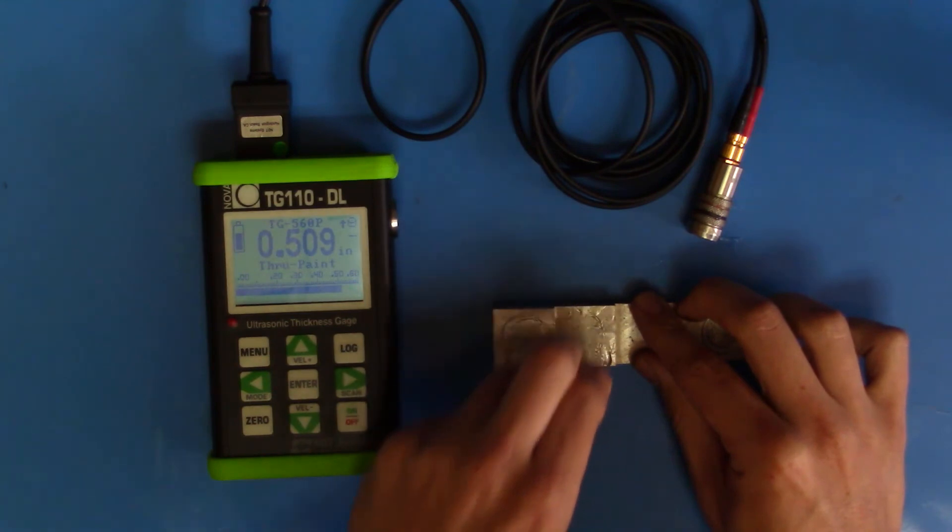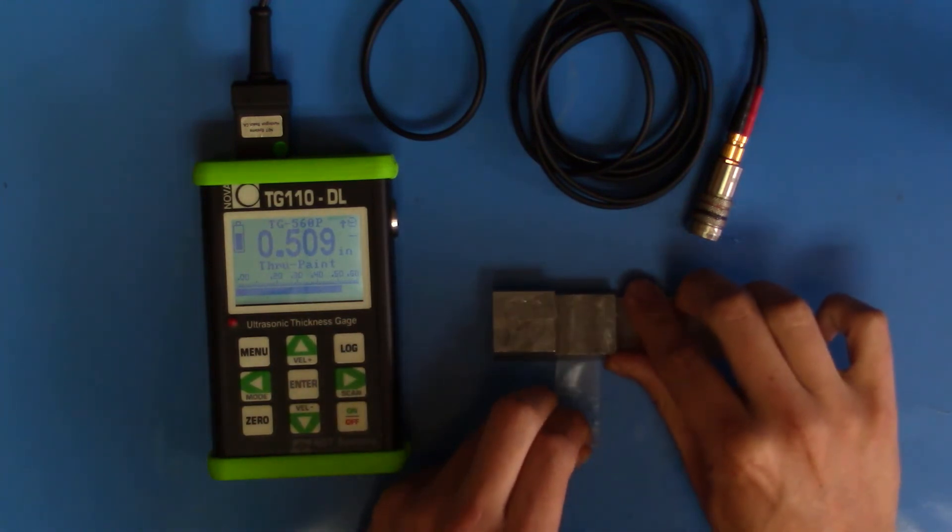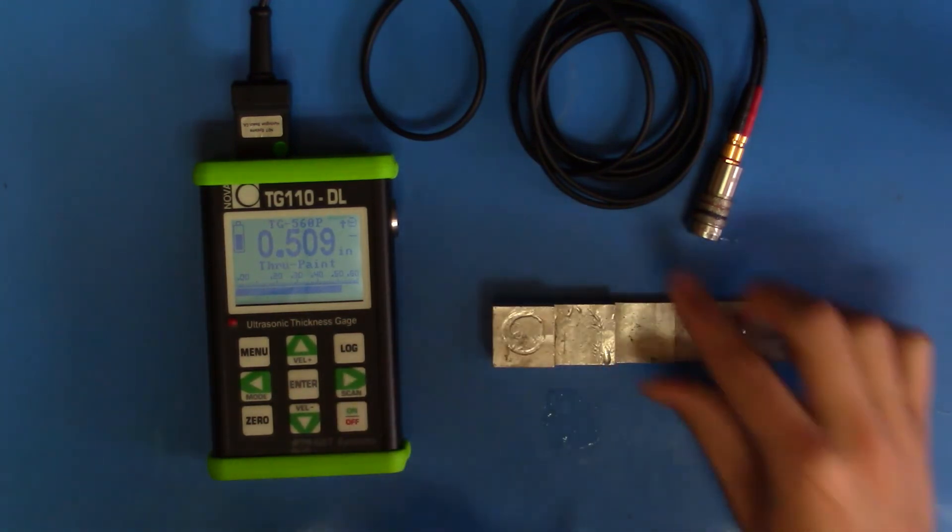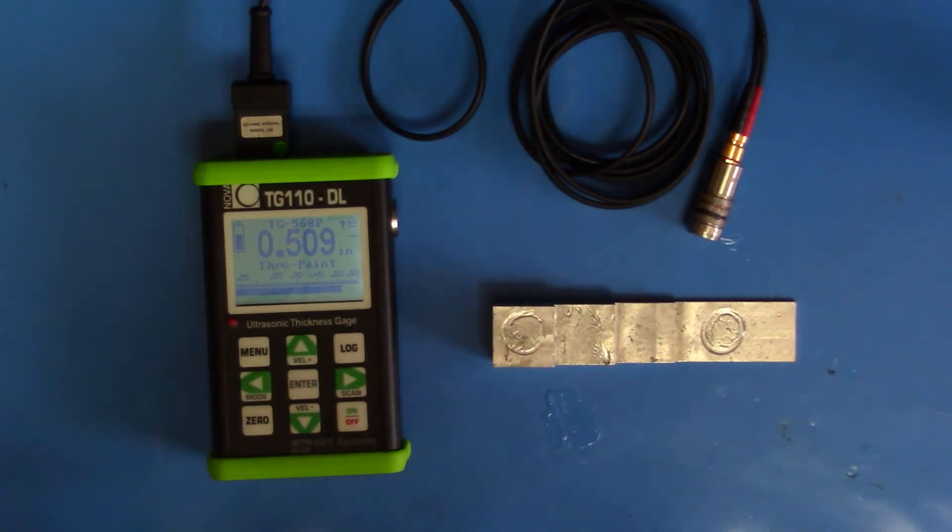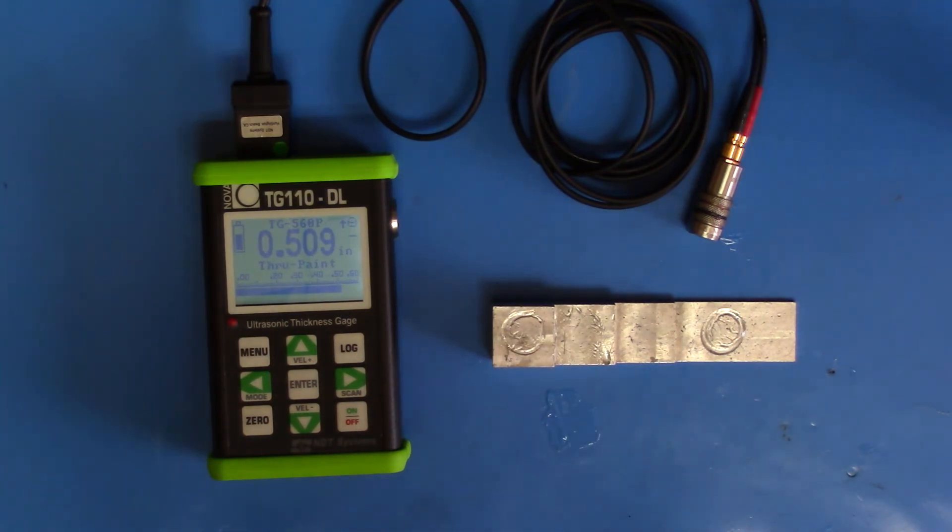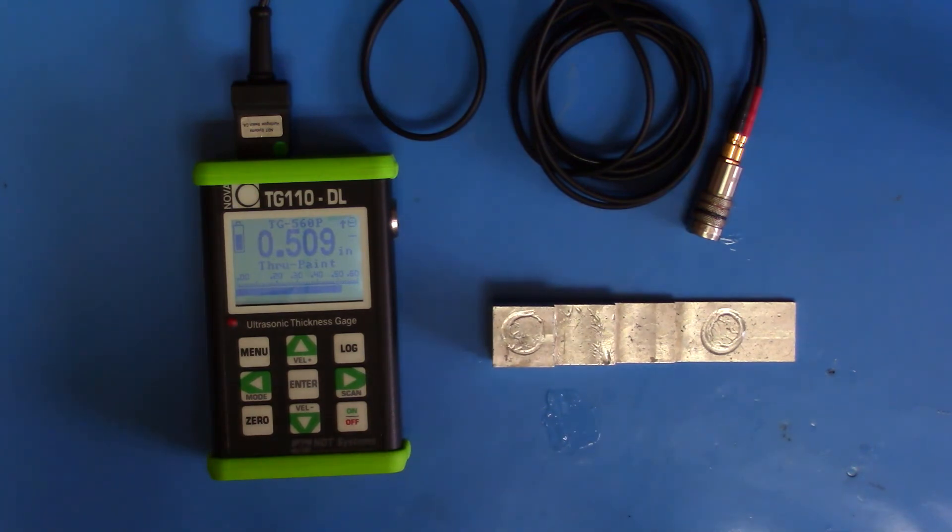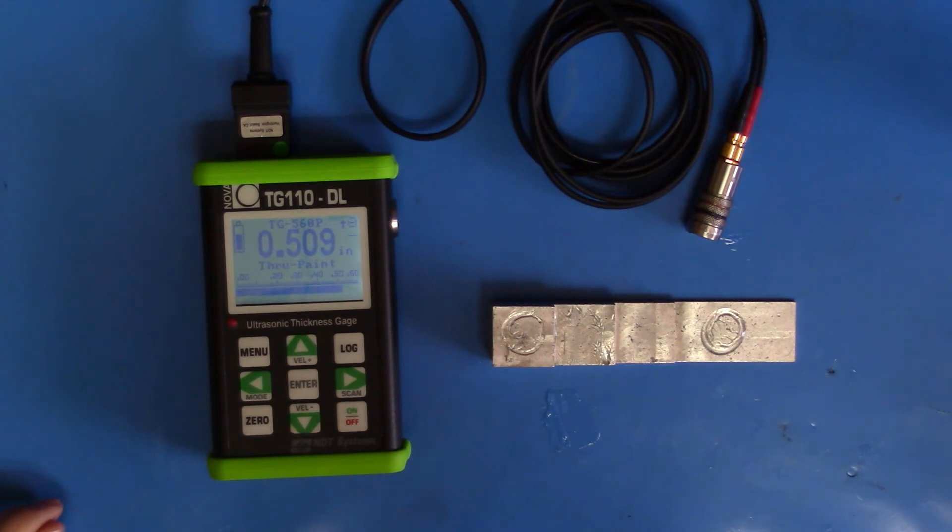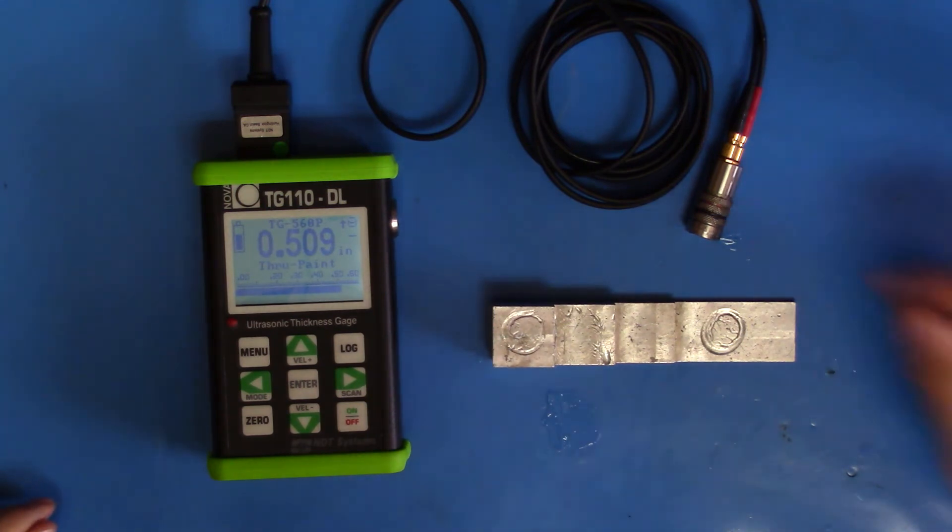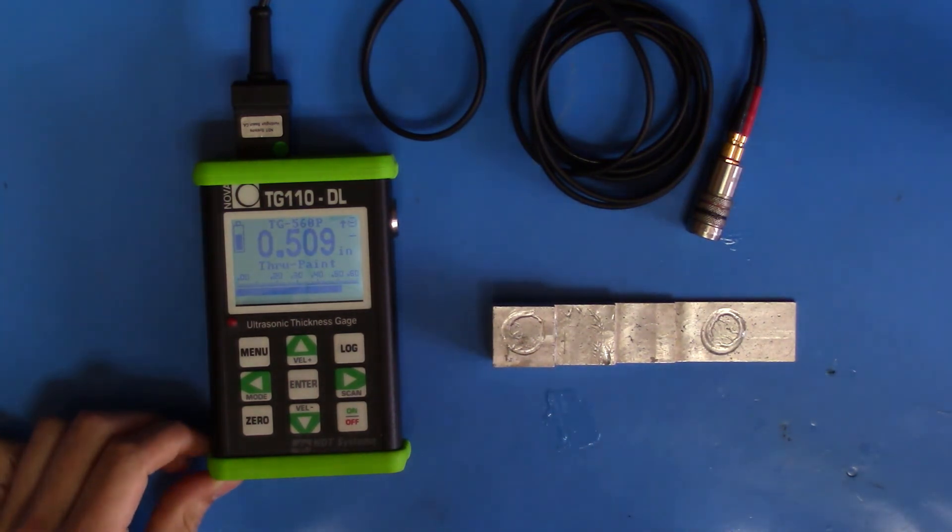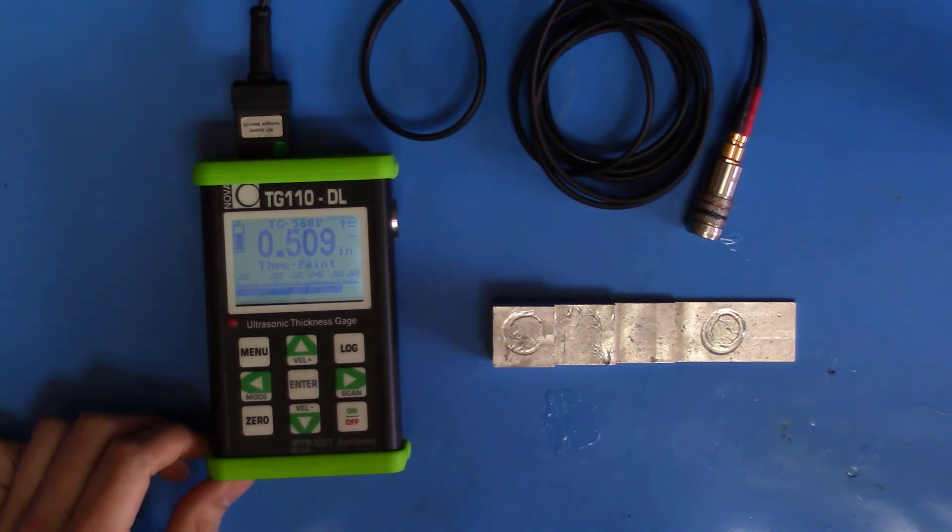Now, you want to use ThruPaint coating if you have a sample that you're trying to read, but you're not able to remove the coating. Say, if you have a tank with a weather-treated exterior coating. You don't want to remove that to keep the tank in good condition. With this, you can measure through it.